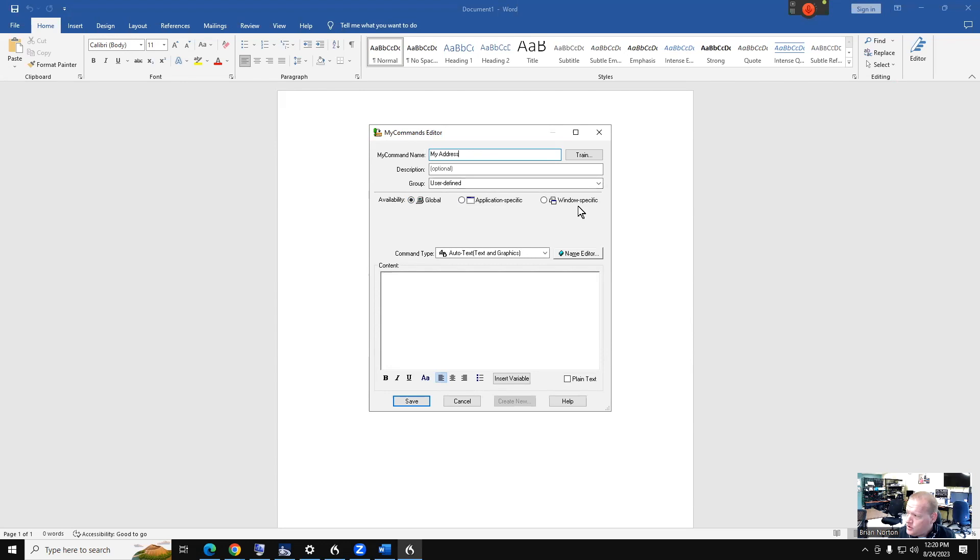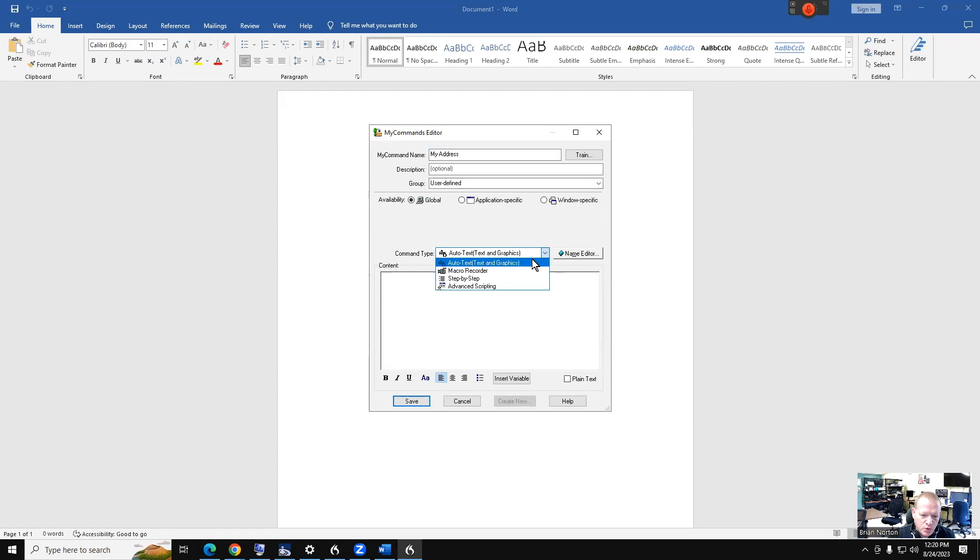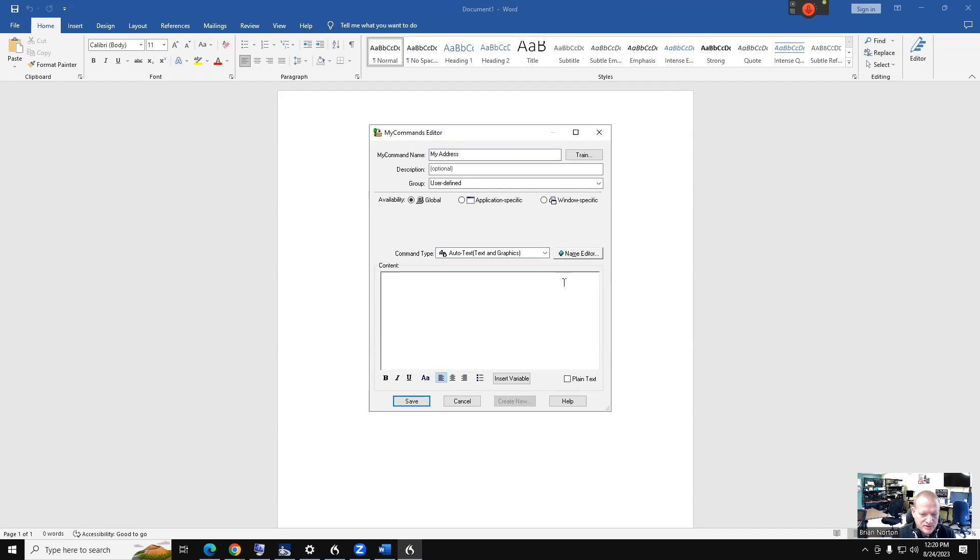There are a couple of different types of custom commands you can make, and we'll talk about those in a minute. We're going to do text commands, which are what I call text macros. So down here, what I want to do is just put in my address.